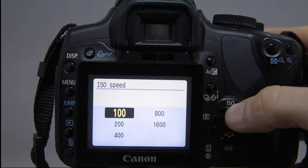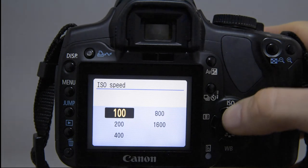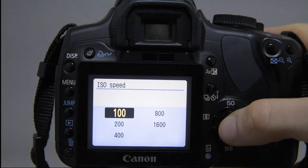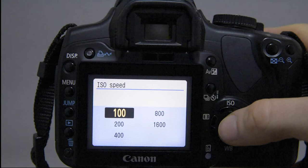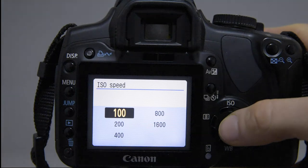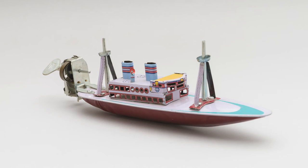ISO. ISO in photography indicates the sensitivity of a digital camera sensor to light. Low ISO numbers ask for bright light conditions, but when we have low light conditions, high ISO numbers are best. However, for the purpose of museum photography, we aim at shooting at ISO 100 always.